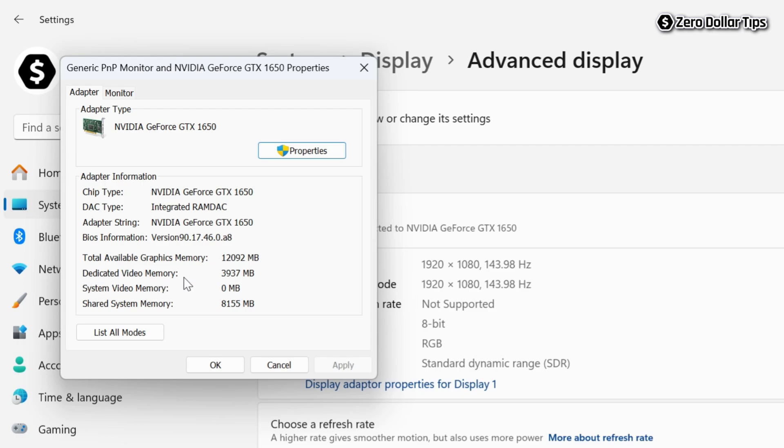Here you will be able to see your graphics card memory size. You can see this is 3937 MB, which means the graphics card memory size is 4 GB.